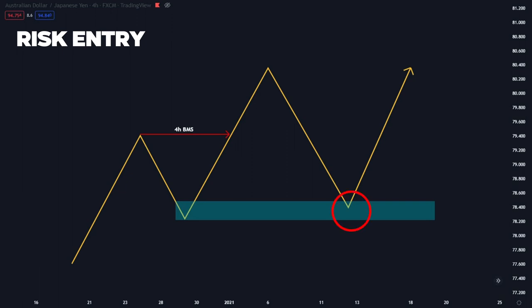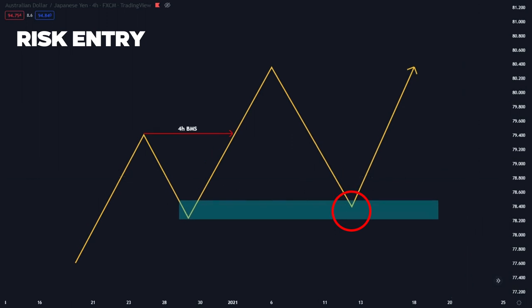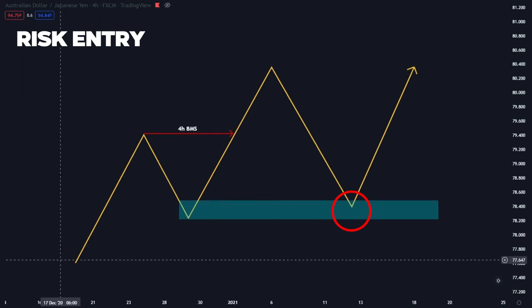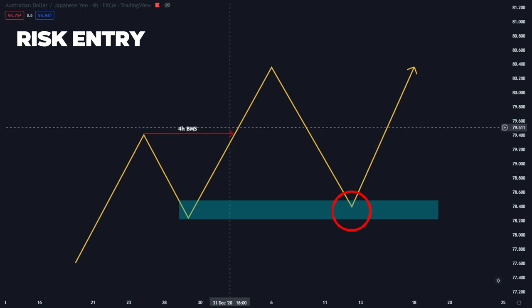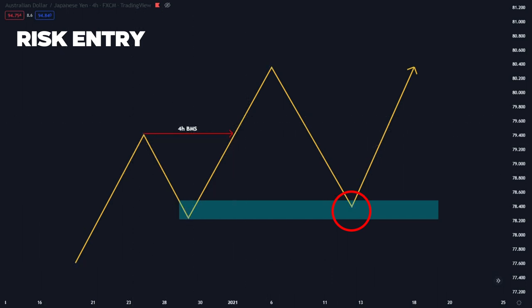Rather than waiting for price to tap into the order block, as you can see here, we've got a pretty basic setup with the Apollo line tool. We've got a four-hour trend — we're on a four-hour chart — we've got a four-hour break of market structure. We've identified our order block at the bottom of the previous swing low, and now we've pulled back into it and just tapped in. The idea of front running is that you get a not-quite-as-accurate entry but don't have to wait for price to pull so deep into the order block.